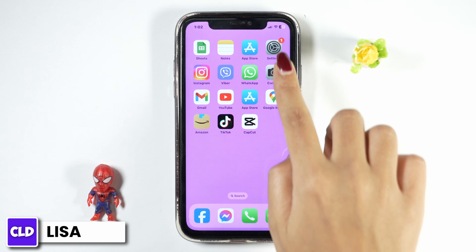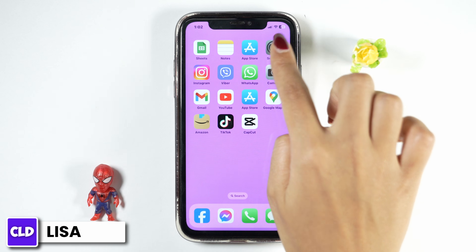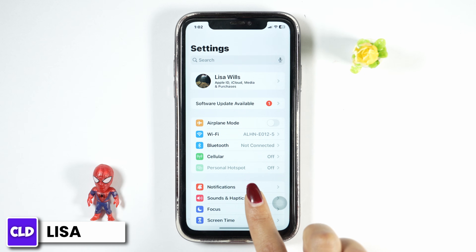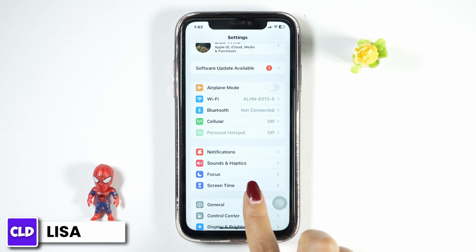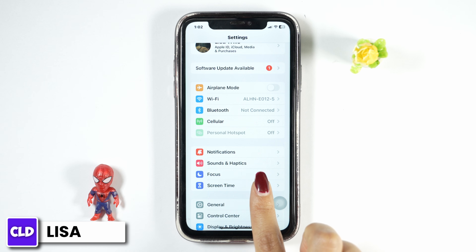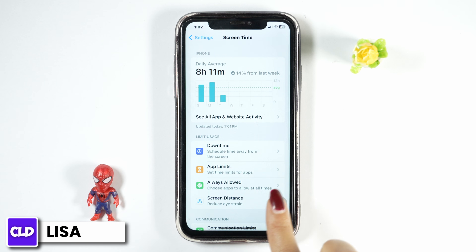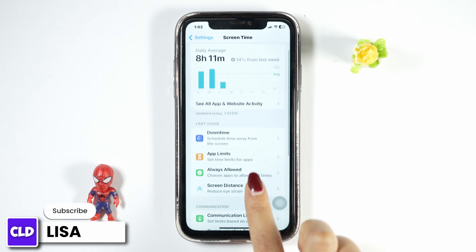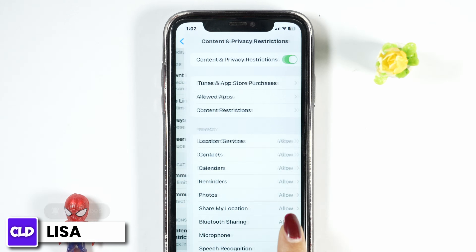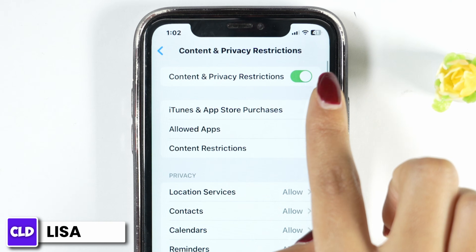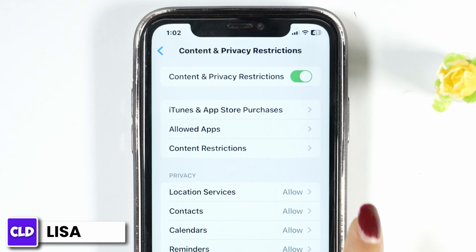Launch your Settings app. Now scroll down and navigate to the option of Screen Time. Open it. Now scroll down and get towards the option of Content and Privacy Restrictions. Make sure you have enabled this option of Content and Privacy Restrictions.